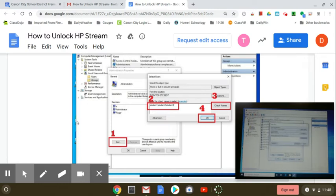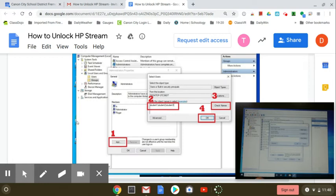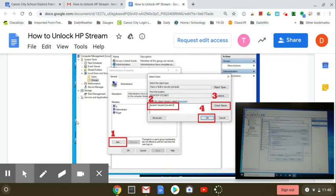So, okay, so add, then check names, then okay. So I click, I did check names.